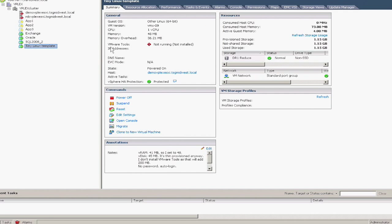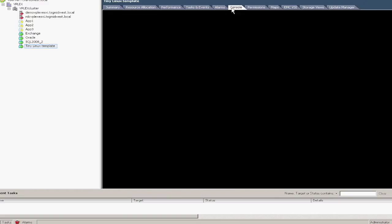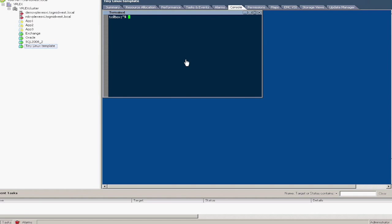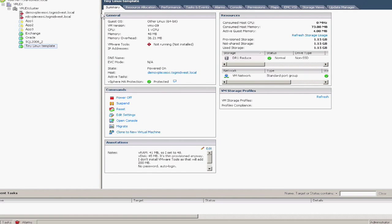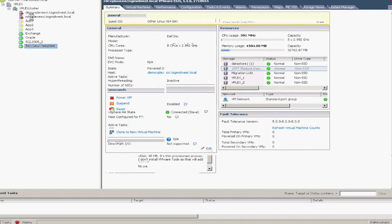So if I go back into my vCenter, I can still see that the VM is up and running. Now it's just running on a single site. If I go into the console, you can see that it's still up and running. It never went down during this entire process.